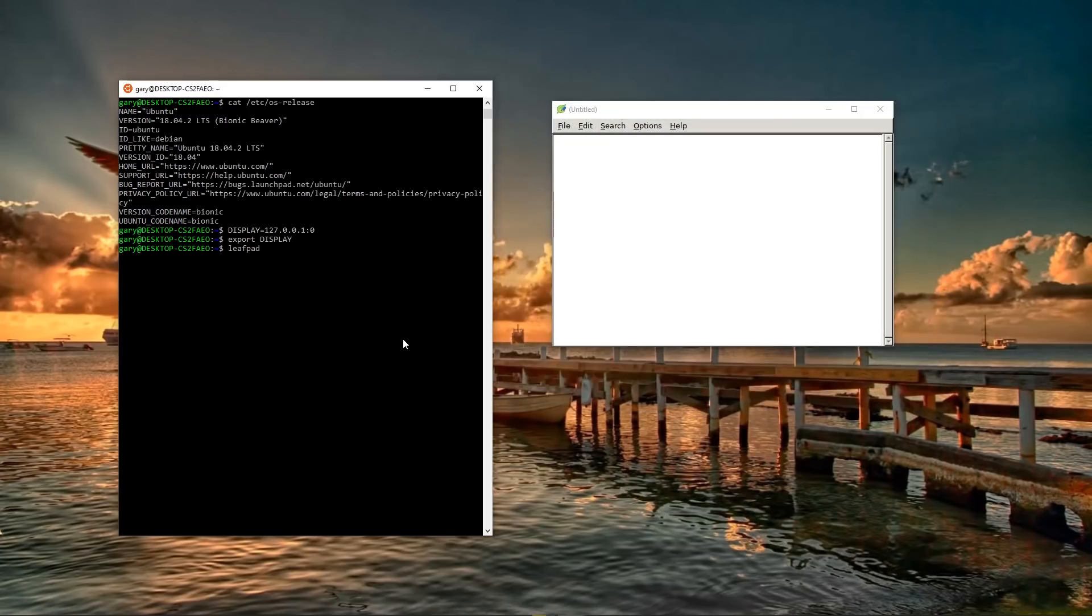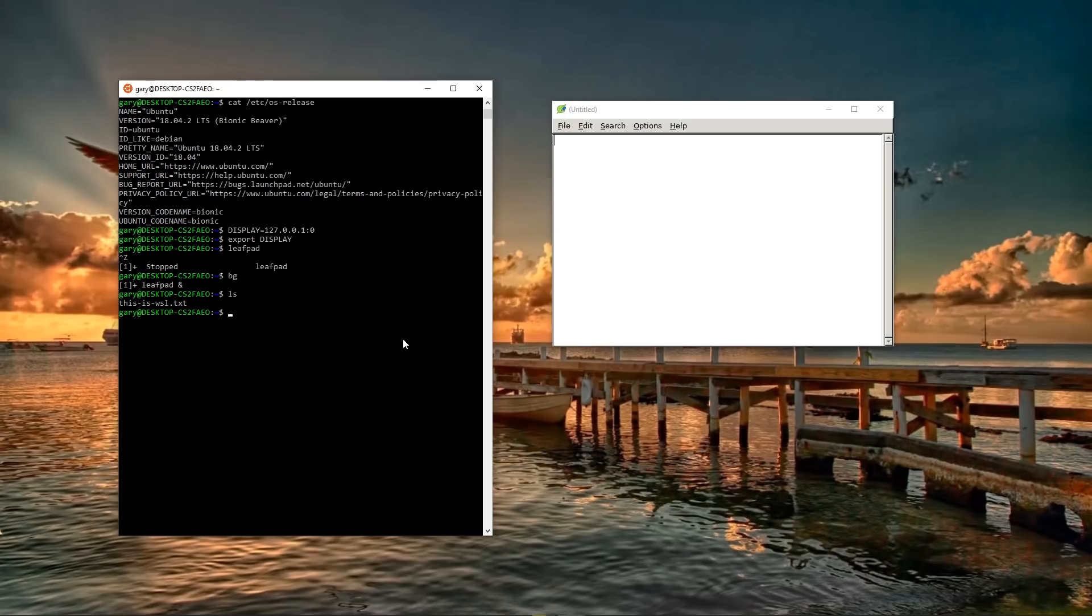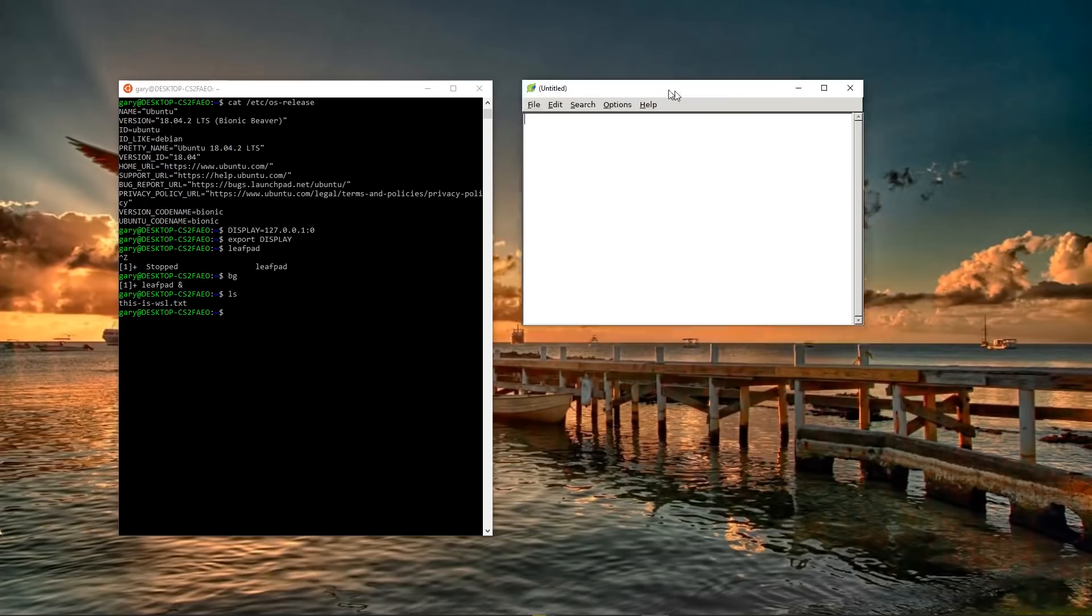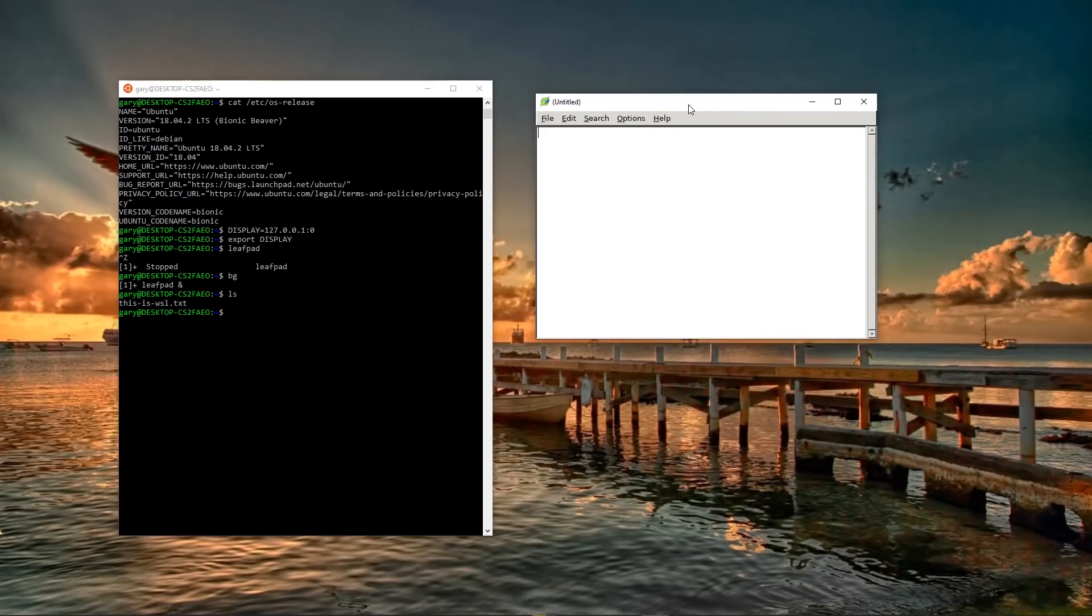And if we just put that into the background there and do an LS, there you go. This is WSL dot text. So using my Ubuntu Windows subsystem for Linux, I've got leafpad and it's now running here. And of course, again, you can run any GUI program that you can get for Linux for Ubuntu that runs under WSL. You can get it displaying here on your Windows desktop.